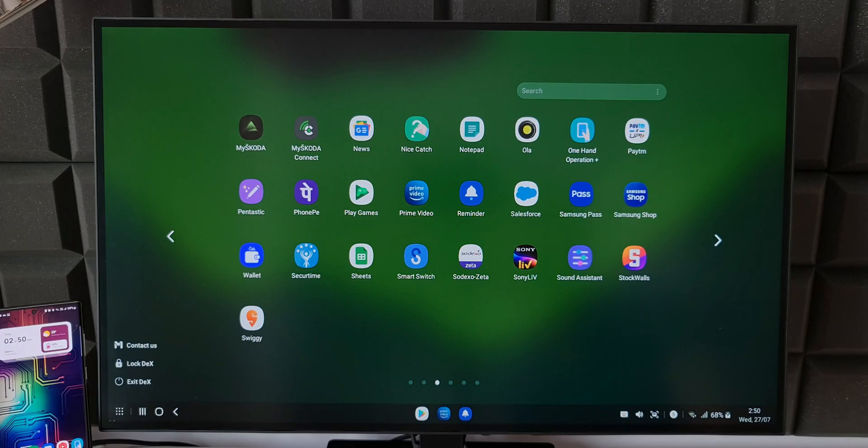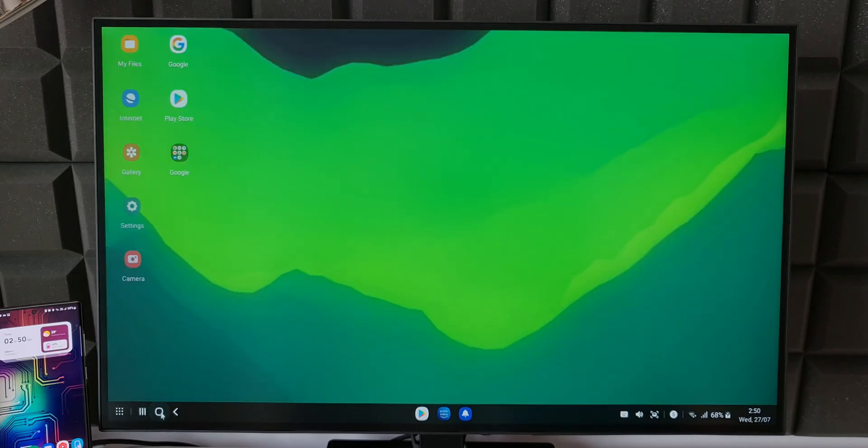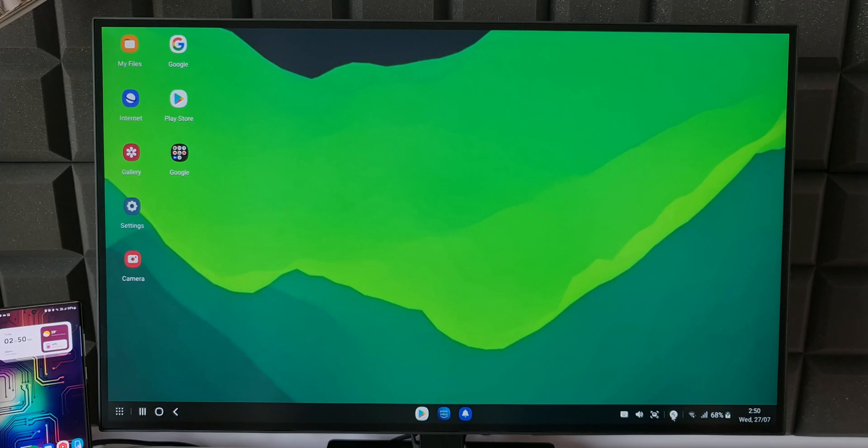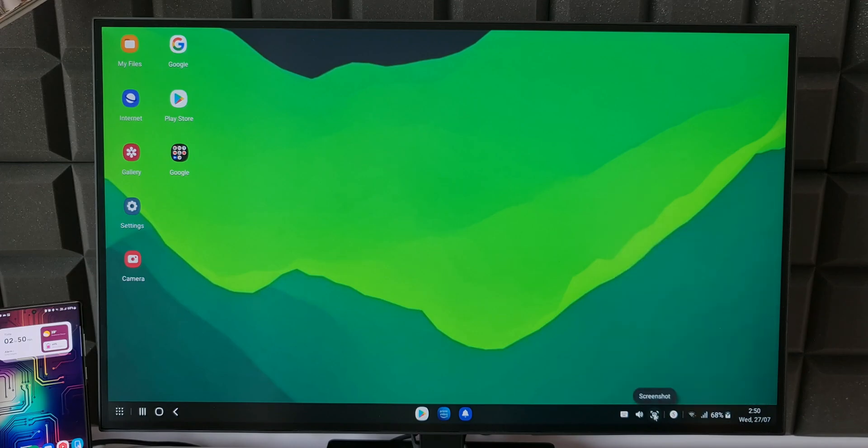The second icon on the taskbar can show the recently used applications. Next we have home and back button. On the right side we have quick toggles, notifications, etc. This is about the layout.